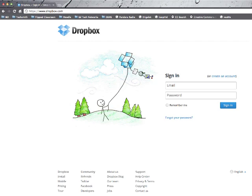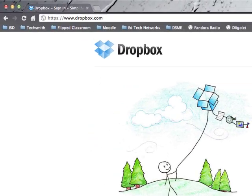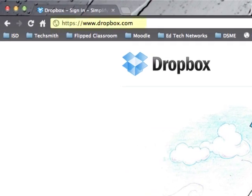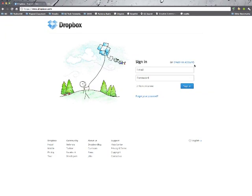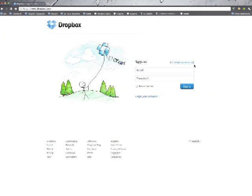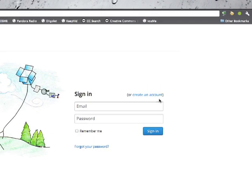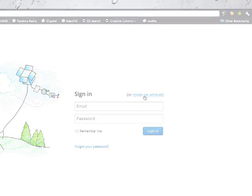So to get you on with Dropbox, I want you to go to the website www.dropbox.com. Then what you're going to do is look for this right here where it says create an account and click on that.